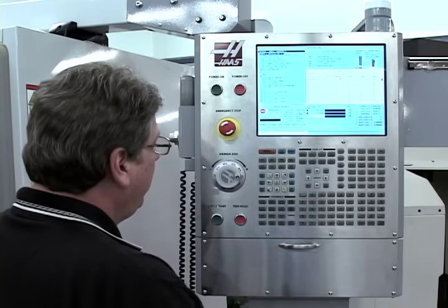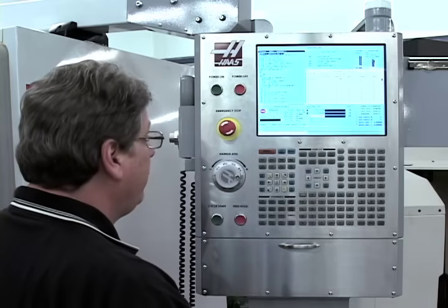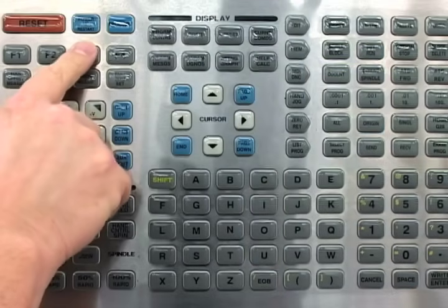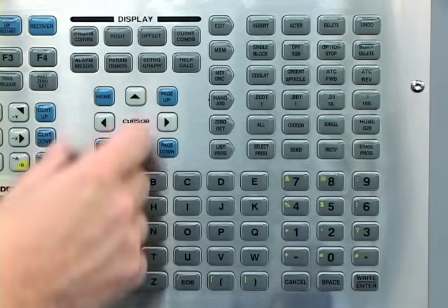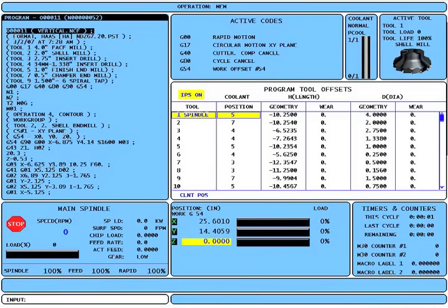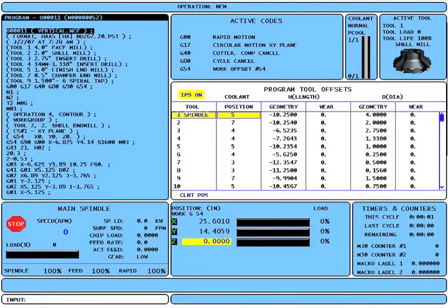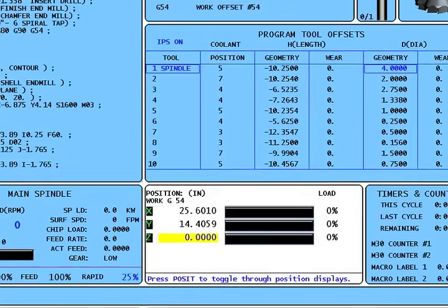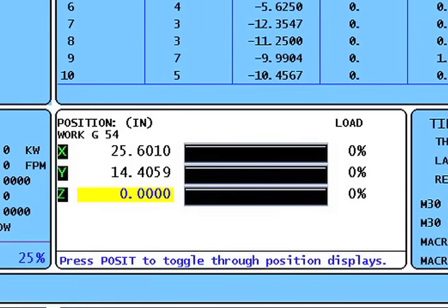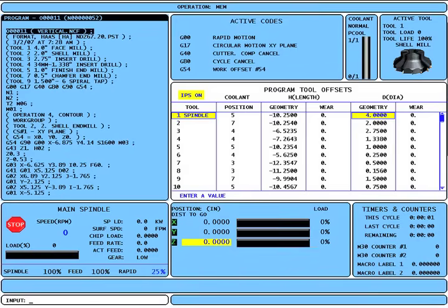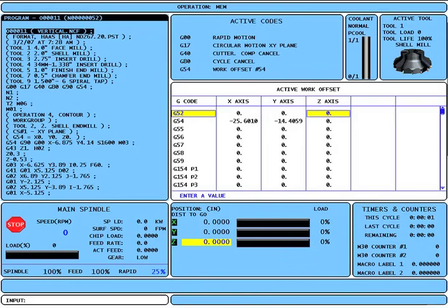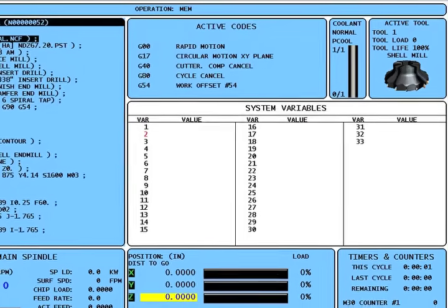Every button on the left side of the keypad performs the exact same function as before, with the exception of F3 and F4: F3 now slows down graphics speed and F4 speeds it up. The letter, number, and cursor navigation keys are unchanged. Pressing the program converse key changes focus to the active program box; pressing the position key changes focus to the position display box; successive presses toggle through the four position displays just like previous versions. Pressing the offset key changes focus to the offset box, and successive presses toggle between tool offsets and work zero offsets.